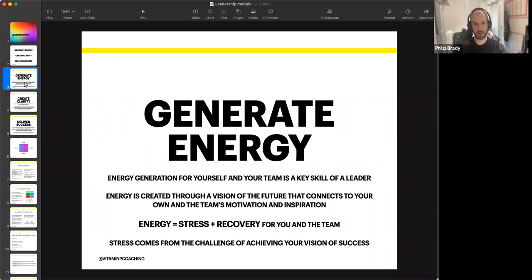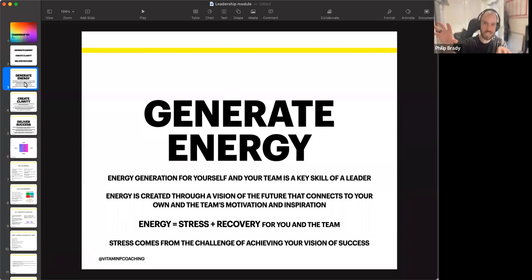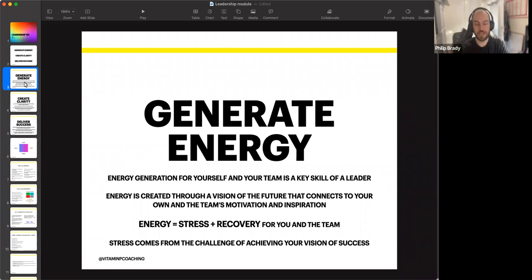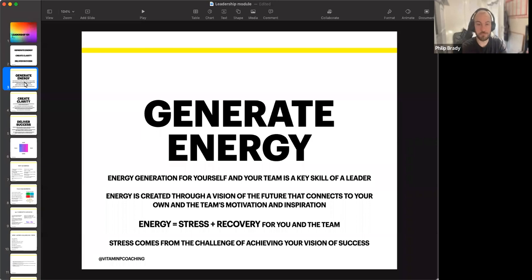There are a couple of ways of creating energy. One is having a vision of the future that connects to your own and other people's motivation and inspiration. If you have a vision that other people are drawn towards, and you've connected what they want and are motivated and inspired by to achieve that vision of the future, you will literally create and generate so much energy. This does not have to be direct team members — it can be your clients or the people that surround your brand.